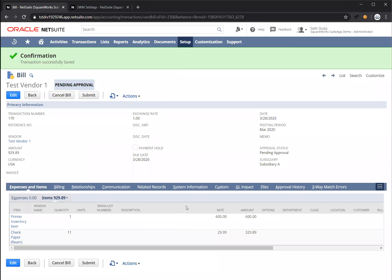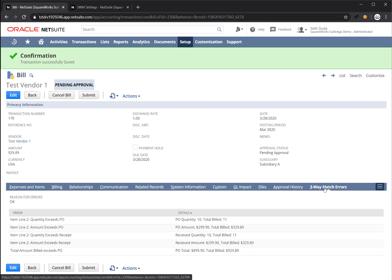Once the bill's been saved, you're going to see there's a three-way match errors tab that's been added. If you click on here, it's going to have a copy of all of the errors that were flagged when you tried to save the record.